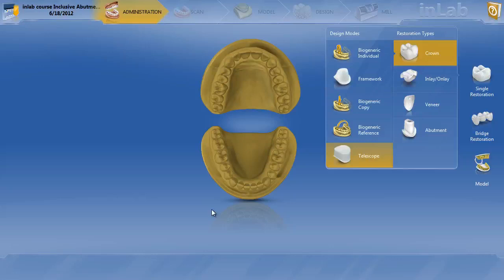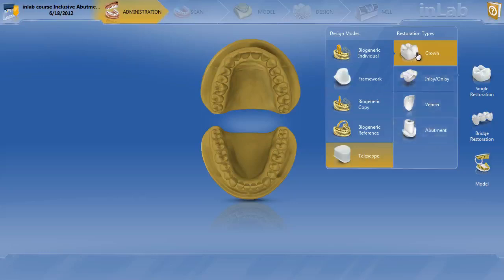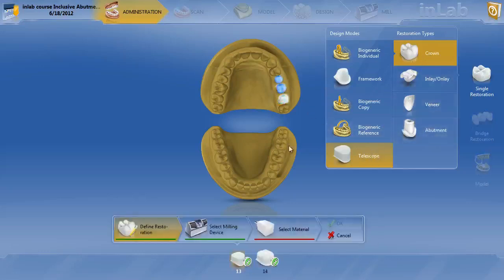So in this case, we're going to do tooth number 13 and tooth number 14. They're two 6 millimeter Glidewell tie bases, and we're going to make custom Emax abutments on them and actually parallel them so we can make an Emax bridge over the top, or two unit splinted restoration over the top. So how we're going to designate this, we're not doing abutments since we're not actually scanning the titanium bases. We're just going to call them Crown Telescope 13, 14. Our material is going to be Emax.